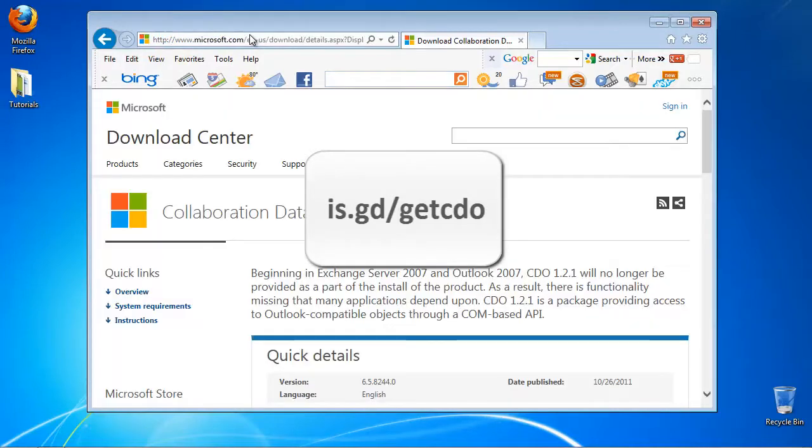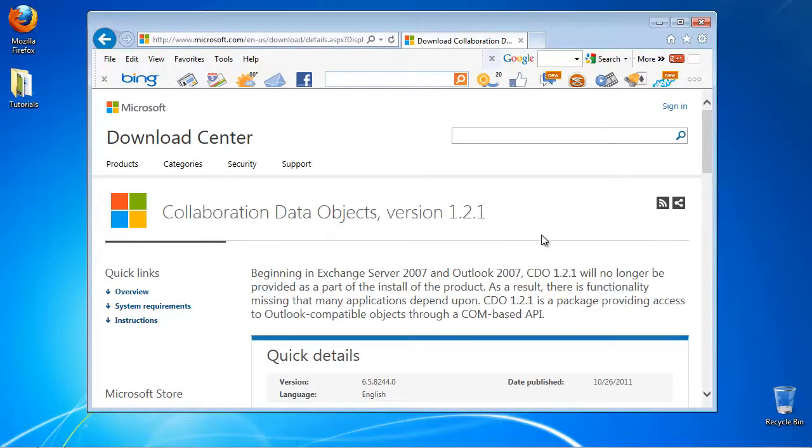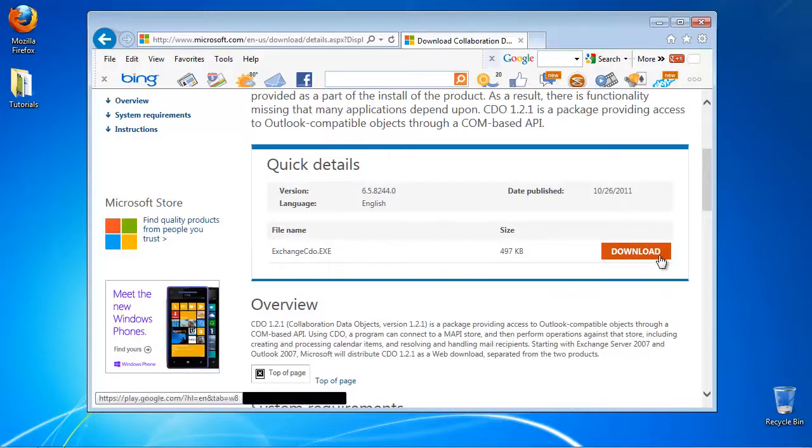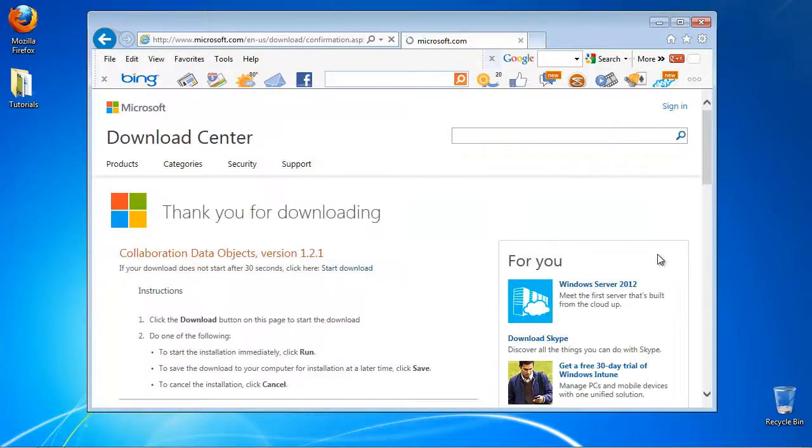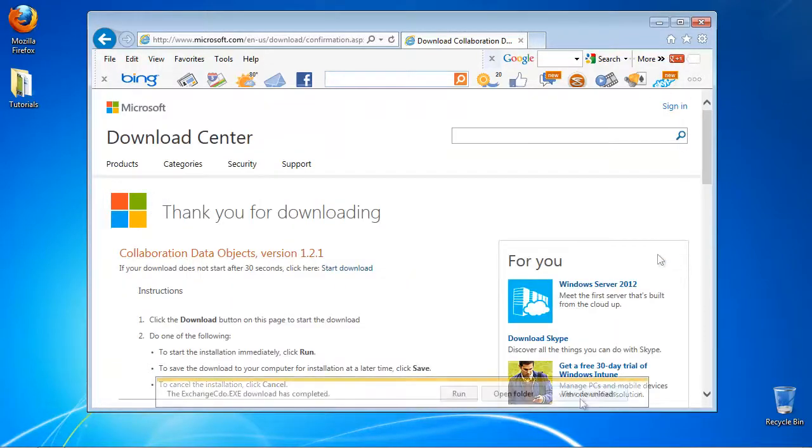You should be redirected to the Microsoft CDO download website. Click Download. The installation package will download.